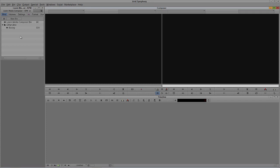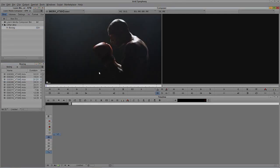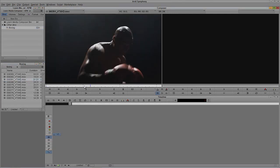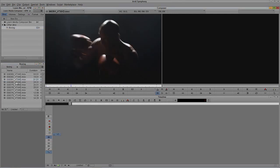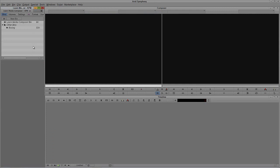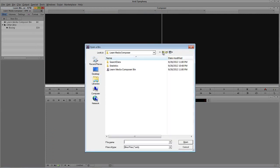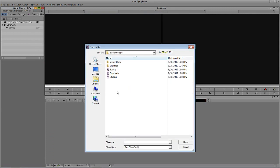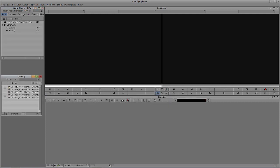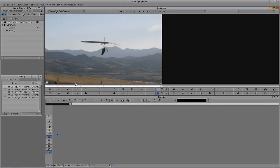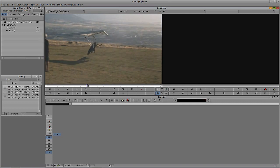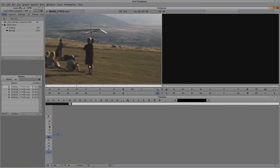Let's come over here to our boxing footage. The only thing is that footage is very silhouetted, so instead I'm going to open up another bin. I'll step up into my stock footage folder and come into the gliding folder. I've got a shot of this hang glider here.